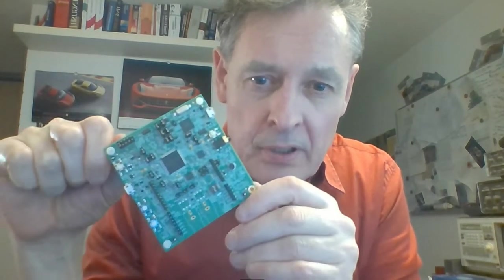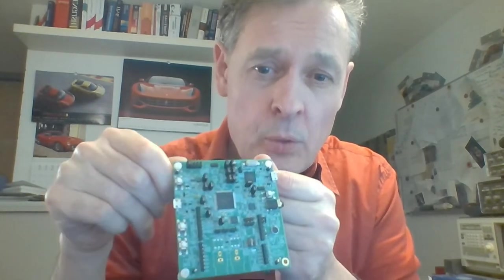Here we have the baby of the family, the IMX-RT1010. The processor starts at about $1 if you're buying them in fairly good quantities and runs at 500 MHz.